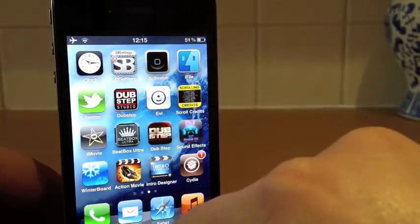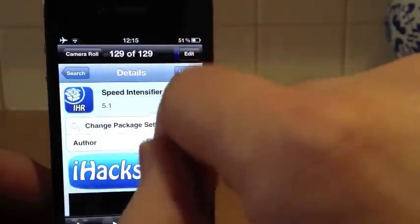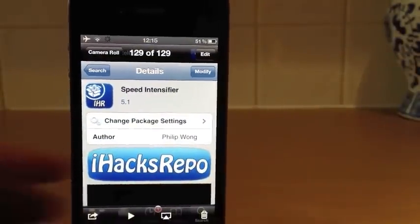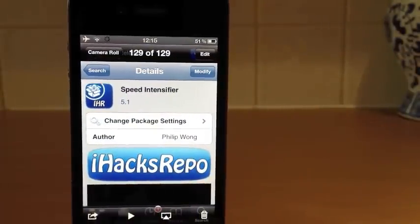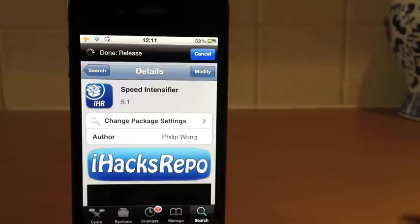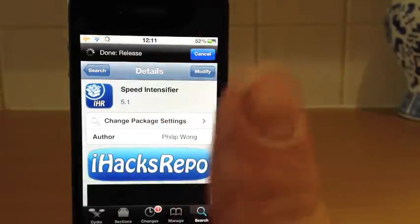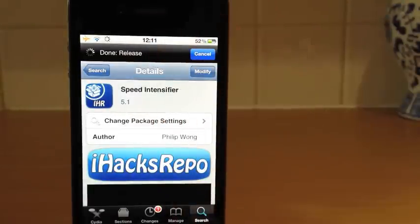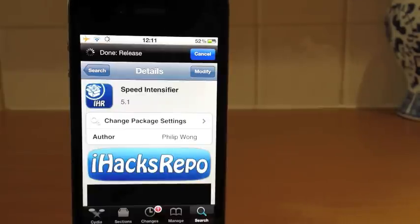So there we go, guys. That was just a quick demonstration of Speed Intensifier. It's free in the Cydia store. Thank you very much for watching. Please hit that subscribe button and thumbs up the video — it really does help me out. I'll catch you all in the next one. Bye for now.